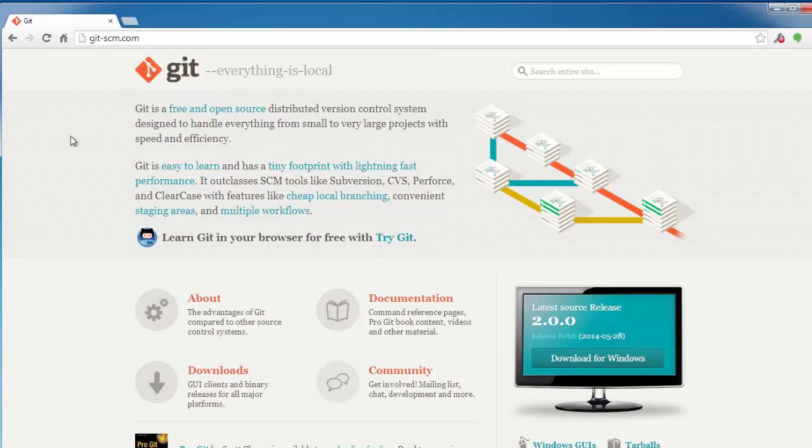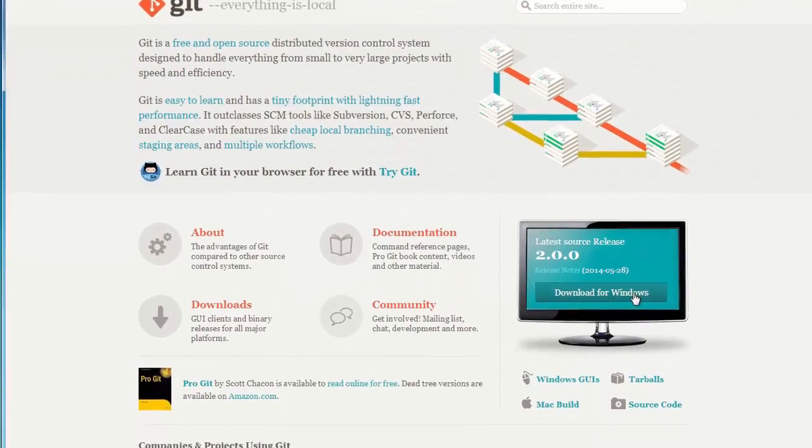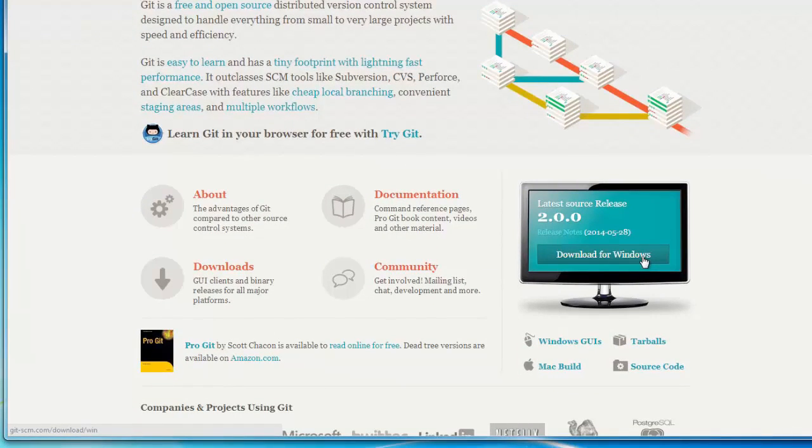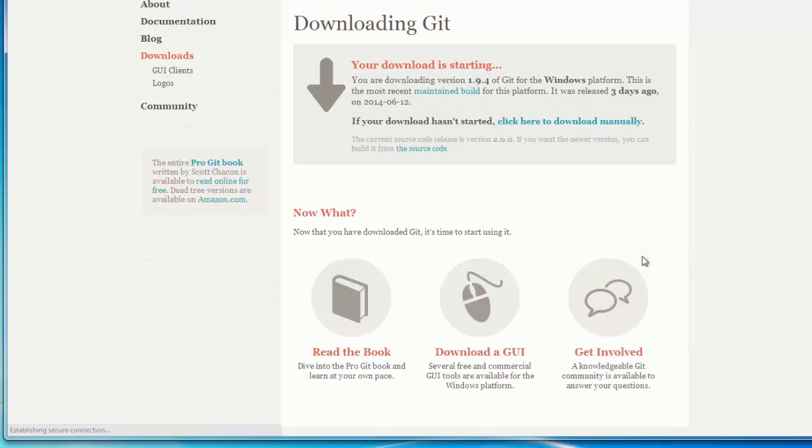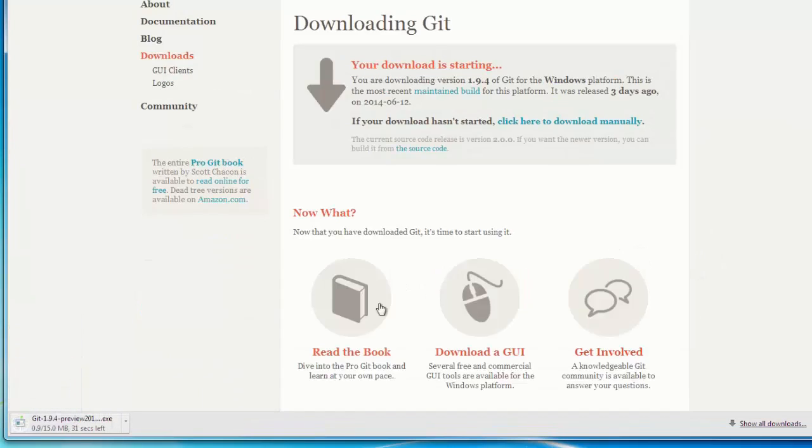Now the Git website should detect that I'm on Windows and I should have this button available for me to download for Windows. So I'm going to click on that and it should automatically begin downloading.